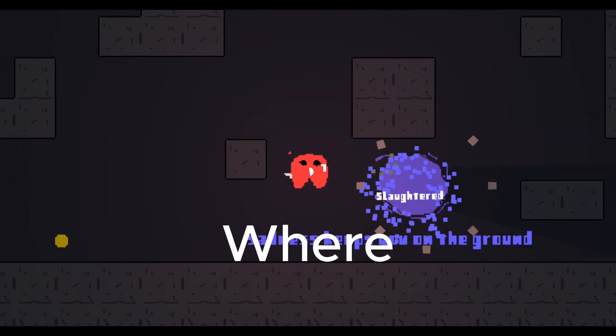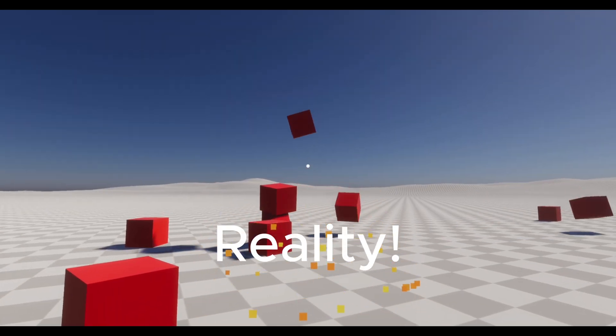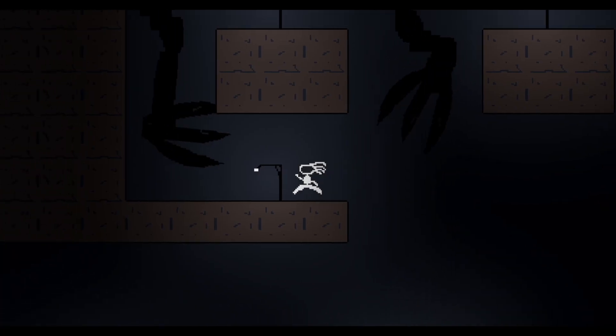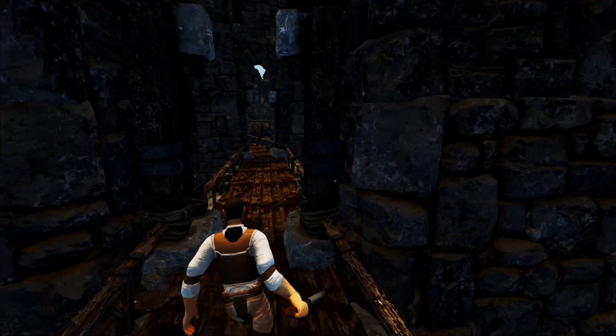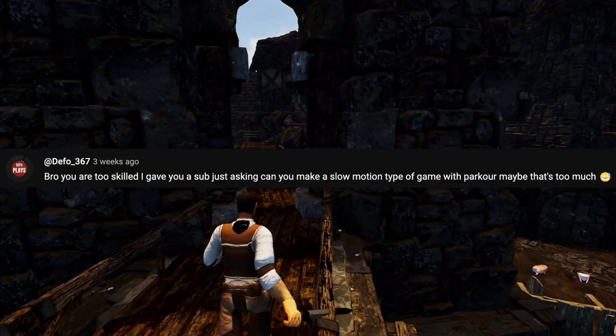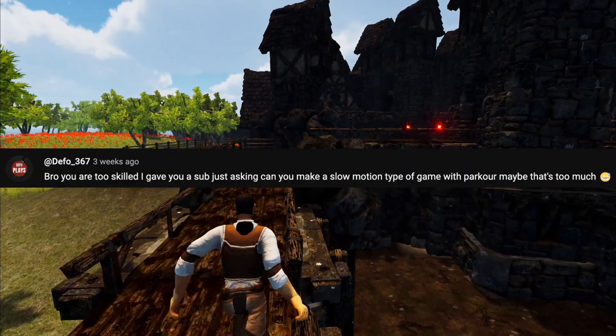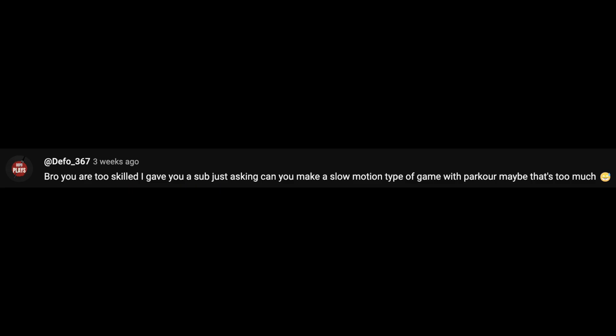Welcome back to the series where I turn your video game ideas into reality. If you want to see your idea in one of these videos, all you got to do is subscribe and comment below. The winner for this episode comes from defo367 who says 'Bro, you are too skilled. I gave you a sub.' Let's go, bro, thank you.